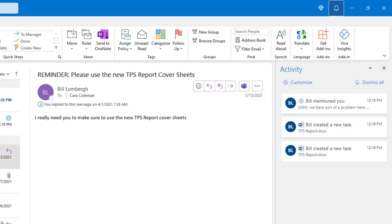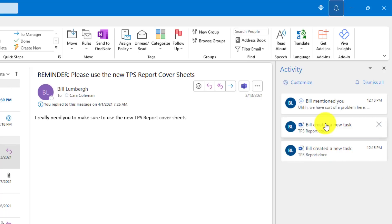What you see is a set of notifications that are happening across various different places. It could be email, it could be Word documents. You see here that Bill created a new task in this TPS report document that I need to look at. Here's another one. And then in this case, Bill mentioned it in email. He mentioned my name, Kara.